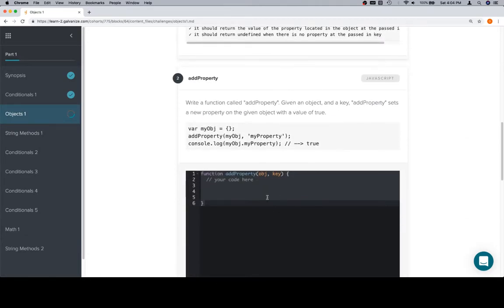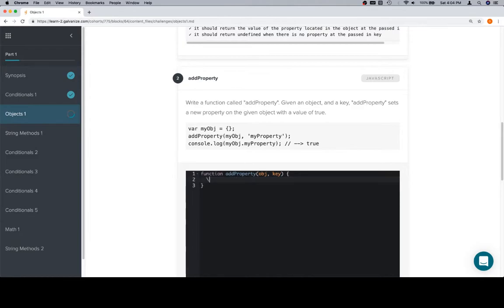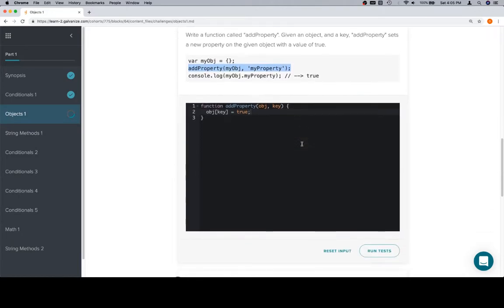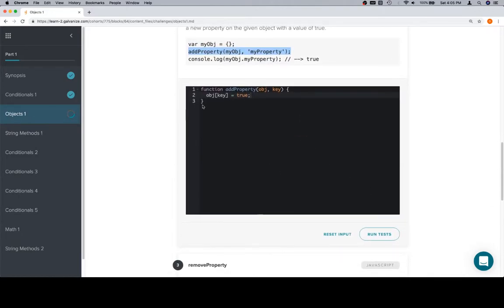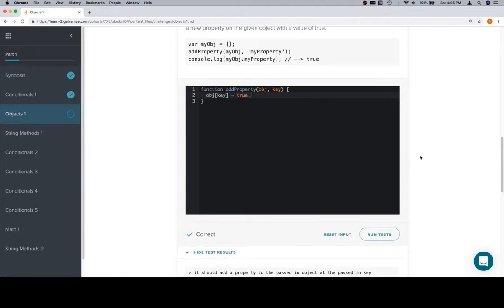So adding a property. Adding a property is as simple as accessing the object at the given key, and then assigning that to whatever we want. So in this case, they want us to set a value equal to true. This line here, where it's calling the function and it's not assigned to anything, tells us quite clearly that we don't need to return anything from this function. So now that we've added to the input object at the input key a value of true, we should be good. And we are.